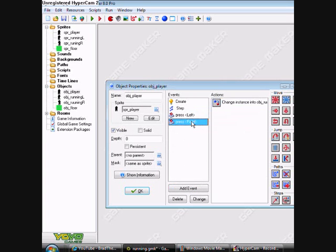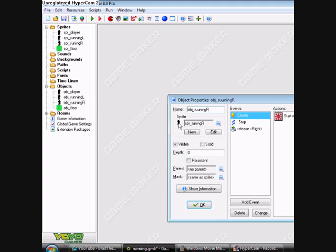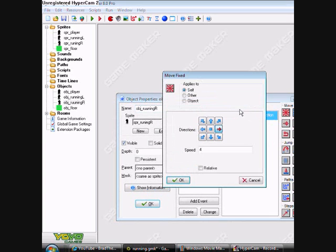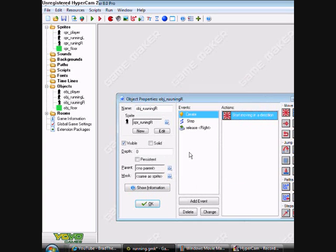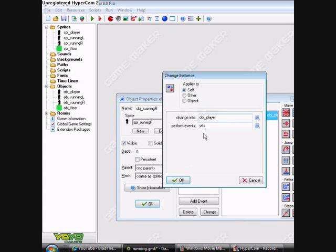Then make one for the right object. Make sure you have a right object first. Then have your create event start running right at speed of 4, basic gravity. And then when you release right it will go back into player.